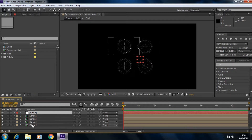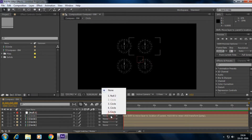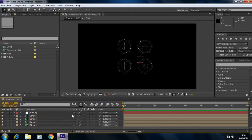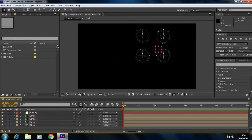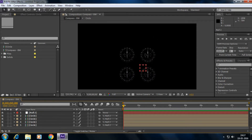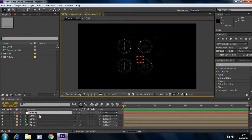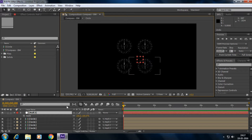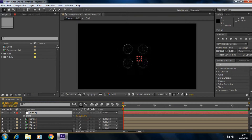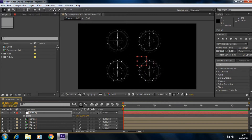Now select each circle and parent it to the null object. Click on the parent picker and select Null. Repeat the same process for all the circles. Now if I move the null object, all the circles move uniformly at the same time. If I press S on the null object, I can scale all the circles at once and they no longer drift apart.